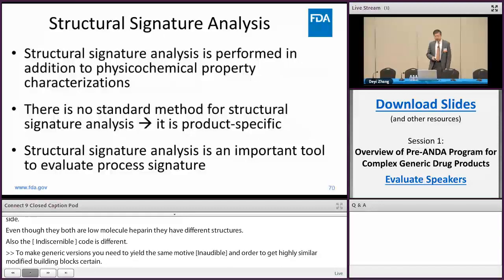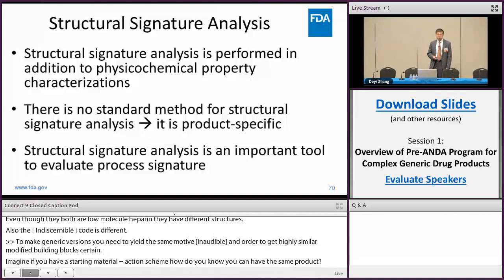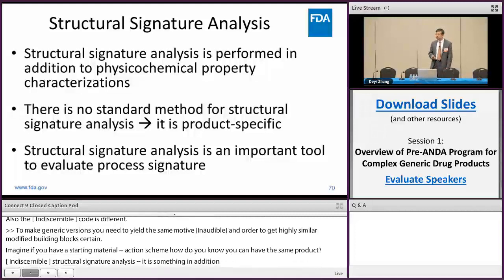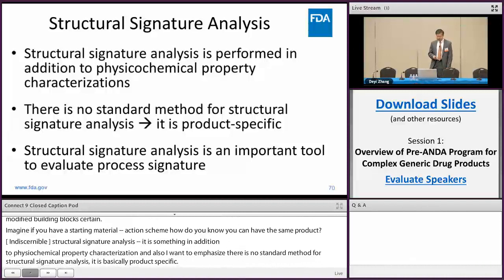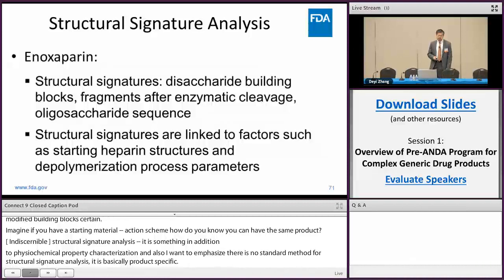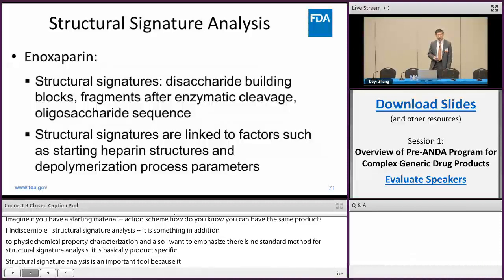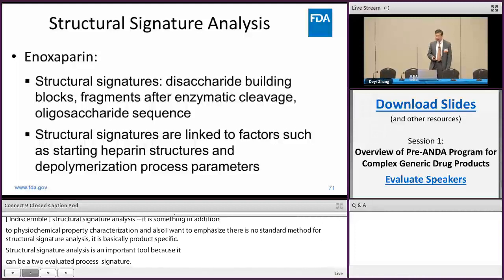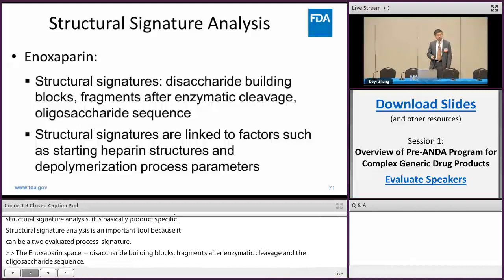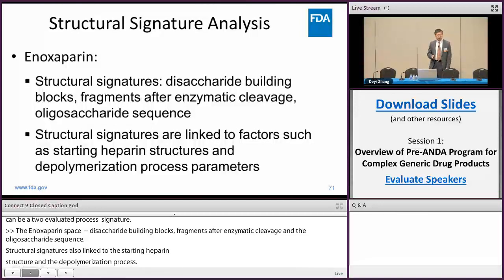Given equivalent starting material and equivalent reaction scheme, how do you know you get the same product? That brings us to structure signature analysis — something done in addition to physical-chemical characterization. There is no standard method for structure signature analysis; it is product-specific. But it is important because it can truly evaluate the process signature. In the heparin case, the structure signature may include disaccharide building blocks, fragments from enzymatic cleavage, and oligosaccharide sequences. The structure signature links to the starting heparin structure and also the depolymerization process signature. The goal is to demonstrate equivalence of the structure signature of the generic compound to the reference compound.